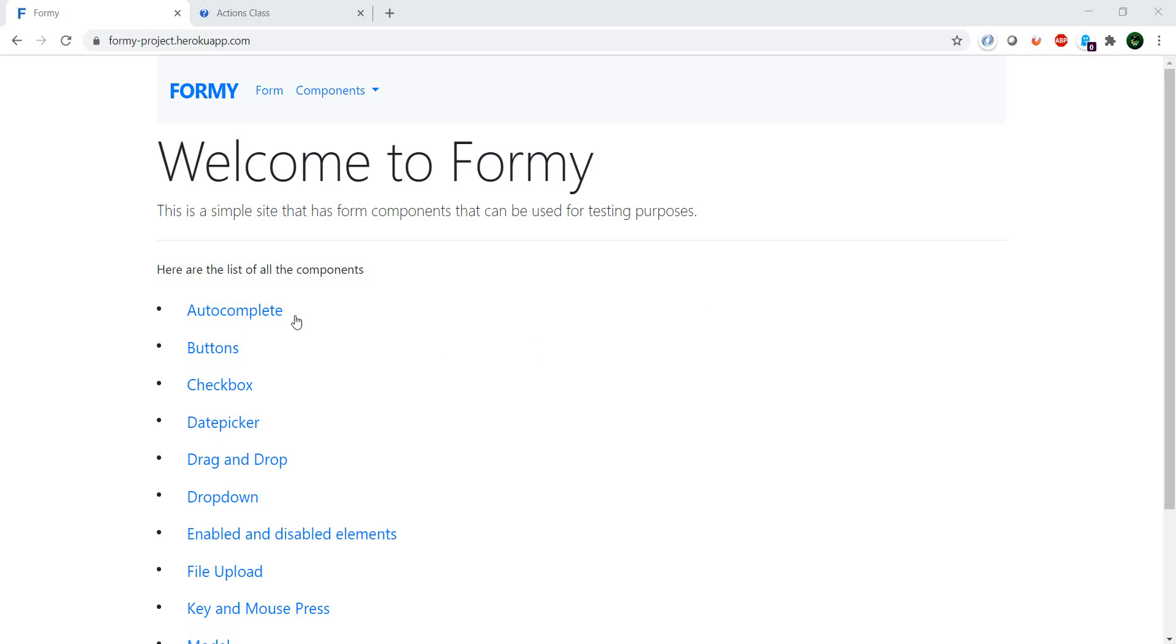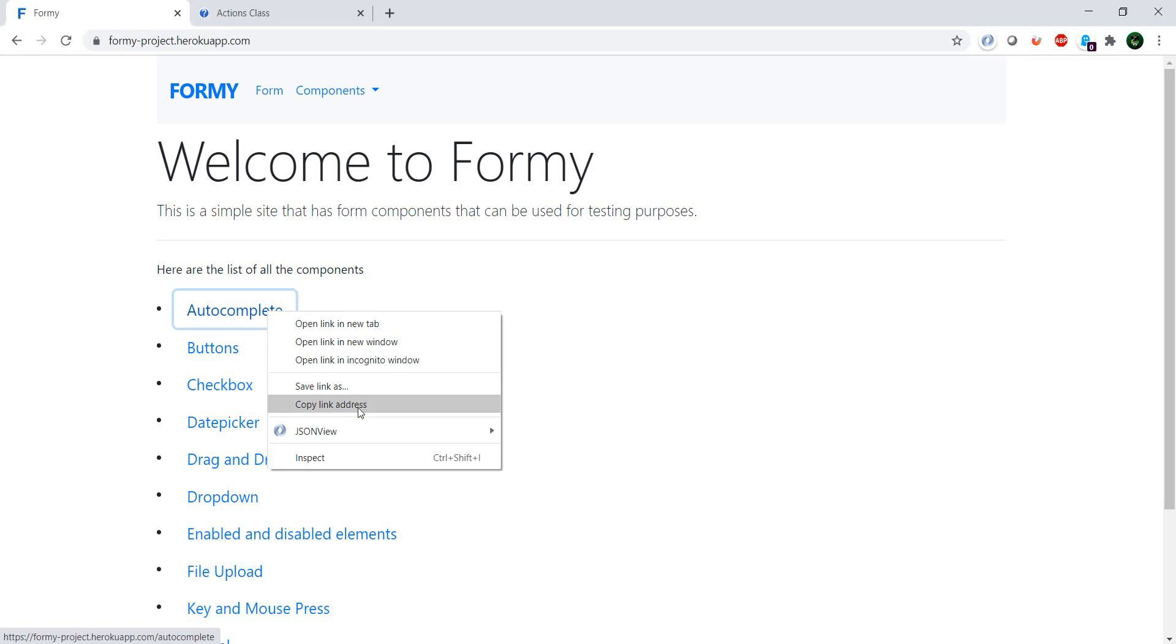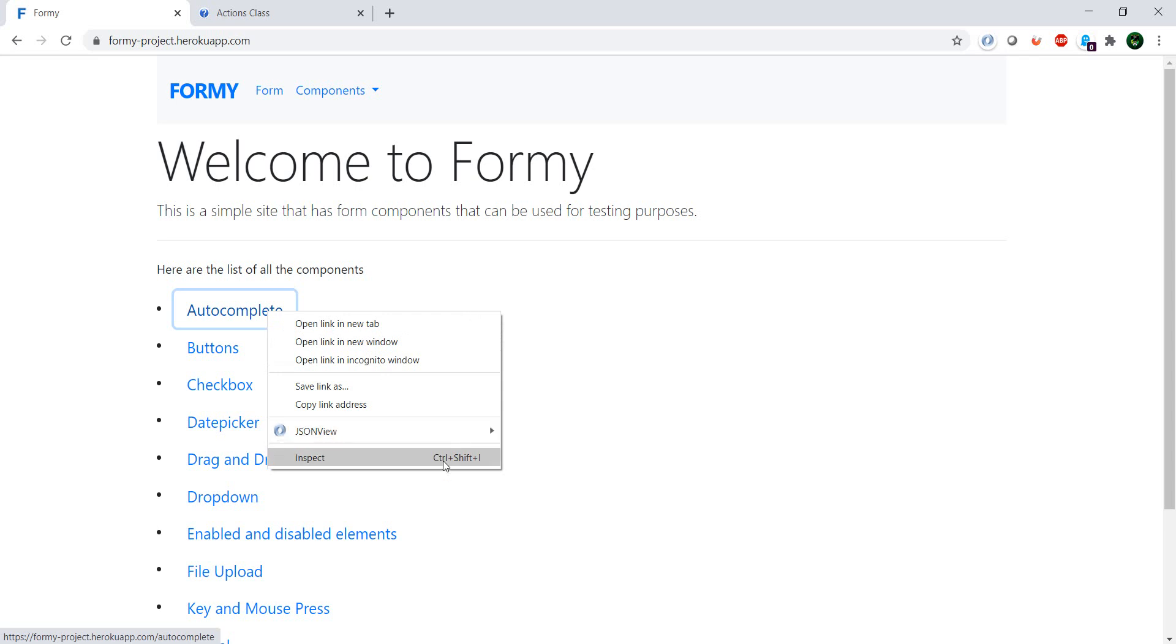You know what I mean, right? I mean when you go to a link or to an input field and you right-click, this is the context menu.